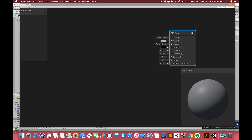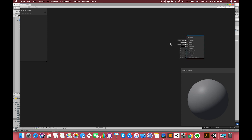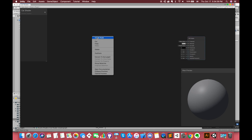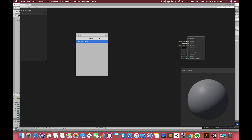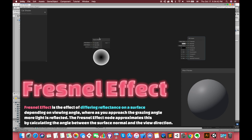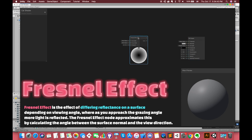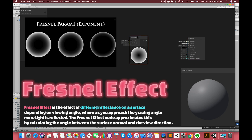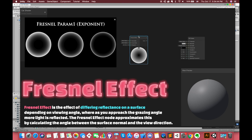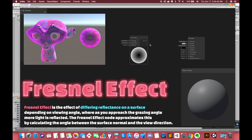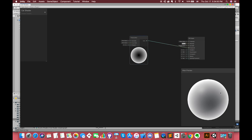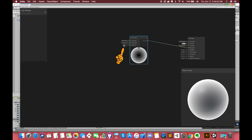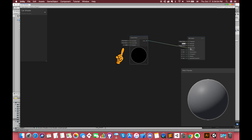In this project, we want to make a Fresnel effect. To add a node, simply right-click and select create node. Search for Fresnel effect. The Fresnel effect is the effect of differing reflectance on a surface depending on the view angle — as you approach the grazing angle, more light is reflected. You can connect the output with the emission input on the master node. Drag the power value to check it out.